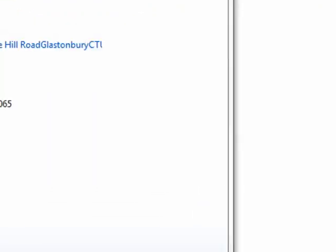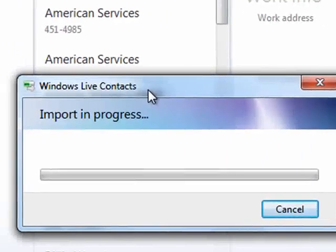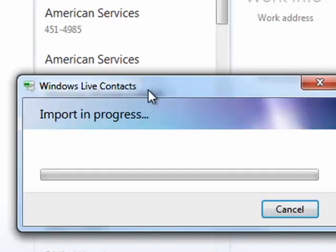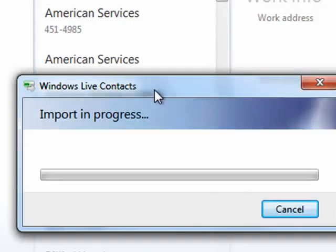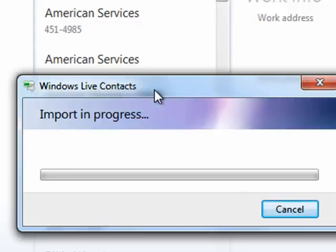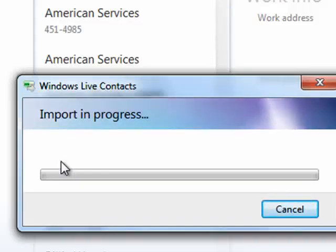So this is how you can import contacts in Windows Live Mail. Once again, you can also import them from your Windows Live ID account if you have one. And that's all there is to it.